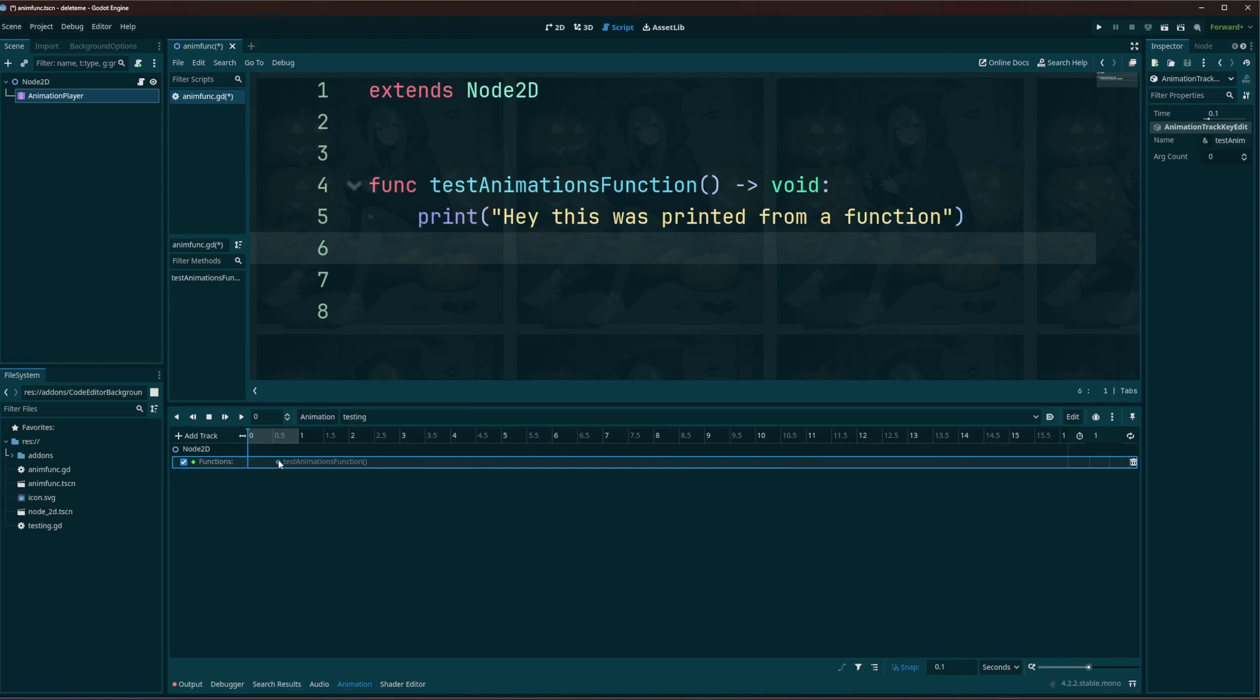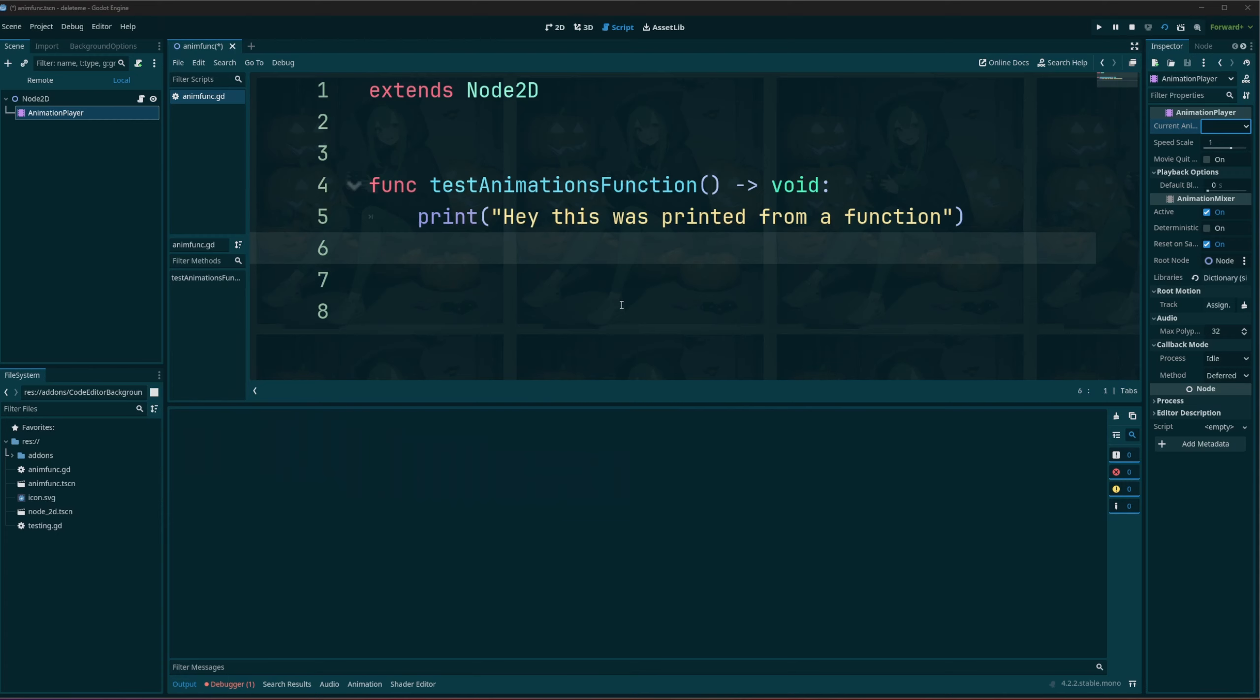And just like any keyframe I can go ahead and change that so we can set it right there, 0.5. And it is not going to run on its own. That's perfectly fine.